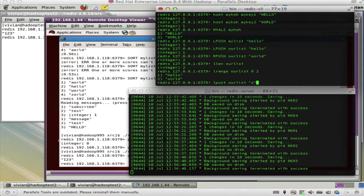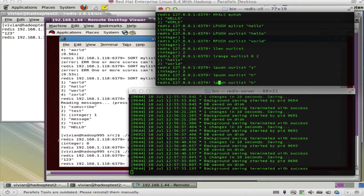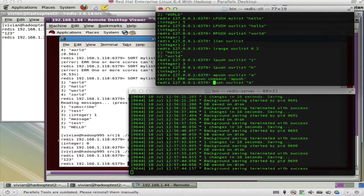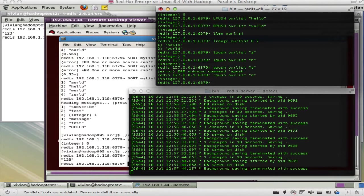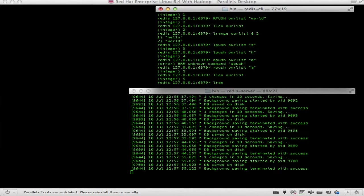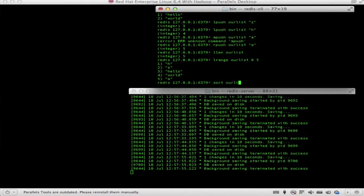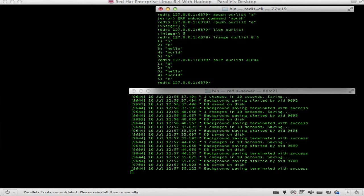Let's push more items: LPUSH our_list 'z', then LPUSH our_list 'h', and RPUSH our_list 'a'. Now LLEN our_list returns 5. LRANGE our_list 0 5 shows all values. But now I can start sorting: SORT our_list ALPHA sorts them alphabetically, and there it is sorted. There are many more operations like this in Redis — it's not just key-value.